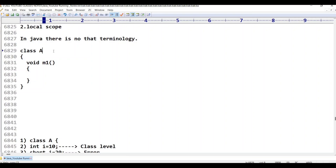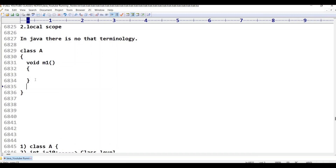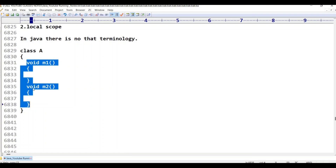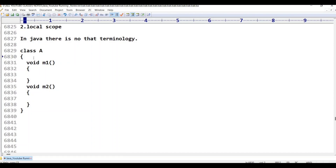If I declare any variable outside of the methods, inside class A — this void M1 is one method and void M2 is another method. These two methods are in class A. I have declared two methods: void M1 and void M2.